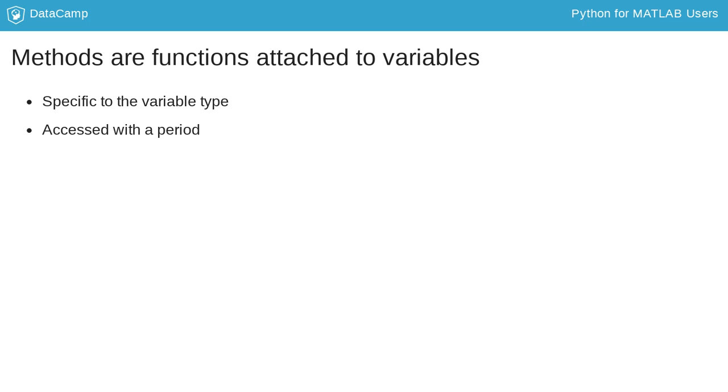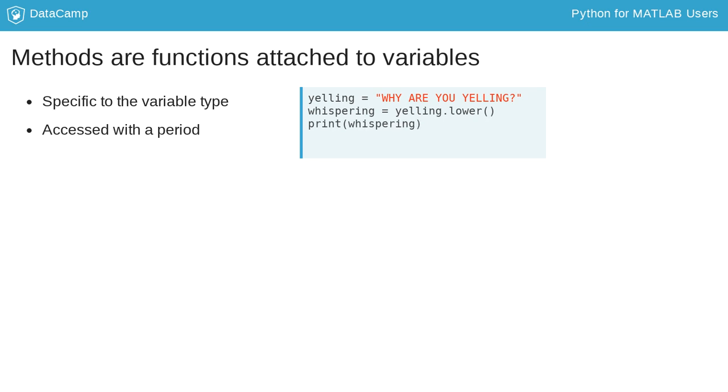You can access these by adding a period, then the method onto an object. For example, I can make a string object lowercase by calling the lower method on that string. This returns a lowercase version of the string.